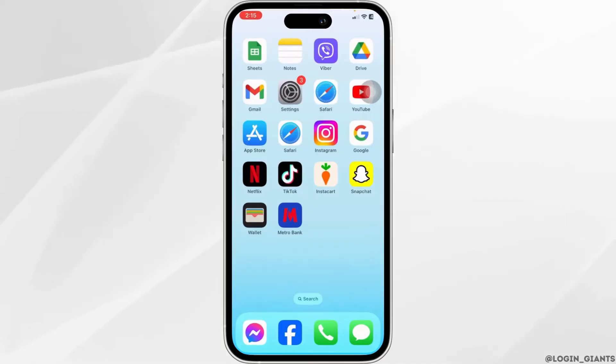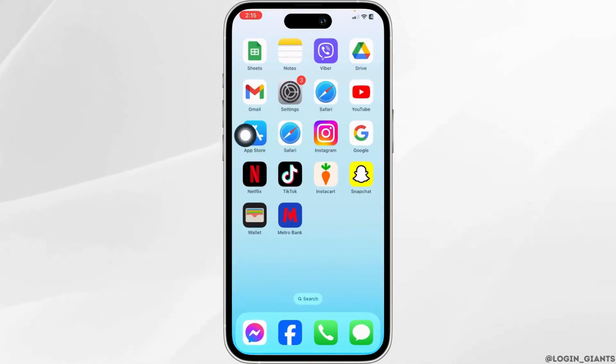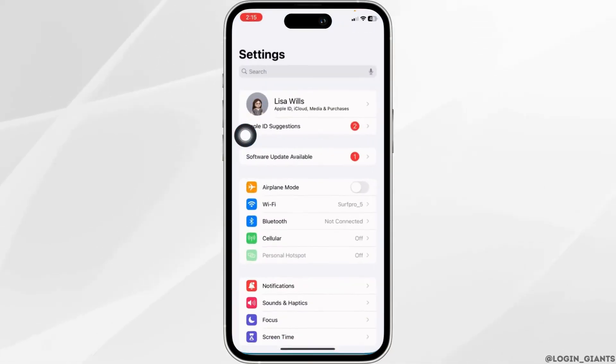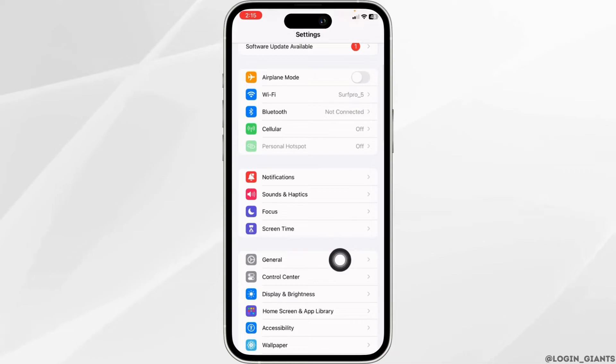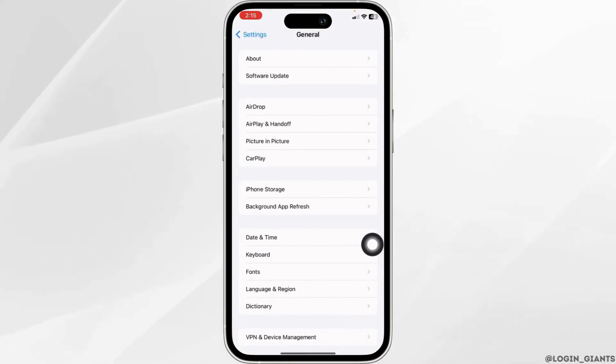Solution 2: Clear cache for the app. For that, open your Settings app, scroll down, and head towards the option of General. Open the option iPhone Storage.